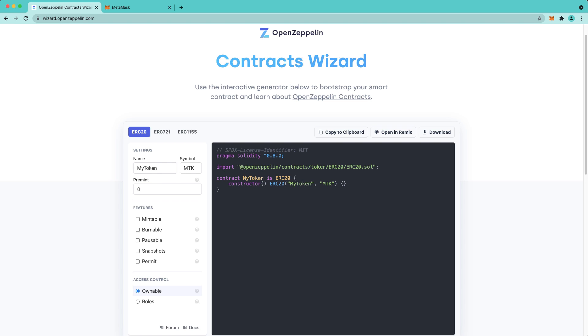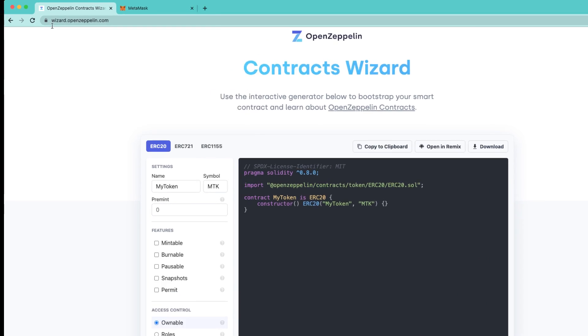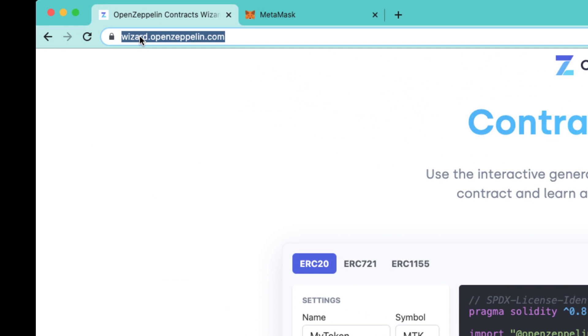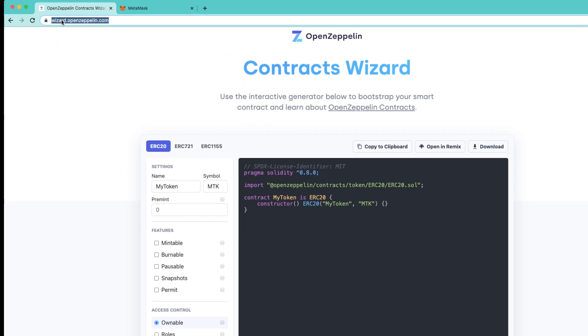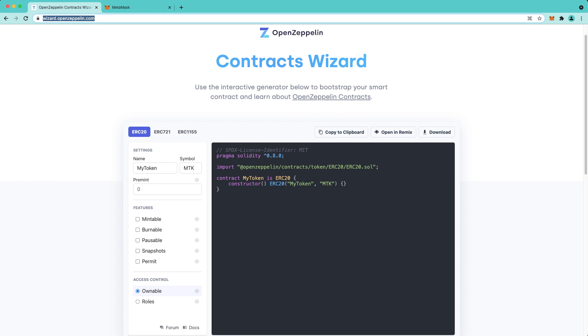Because Moonbeam is fully Ethereum compatible, you can use the OpenZeppelin Wizard to deploy contracts on Moonbeam. So to get started, navigate to wizard.openzeppelin.com where you'll be greeted with this screen.